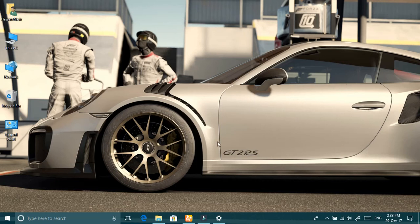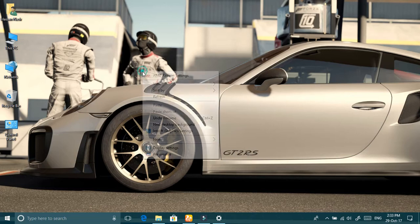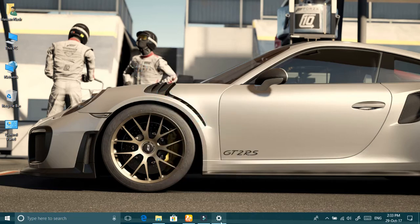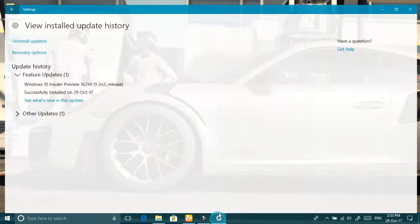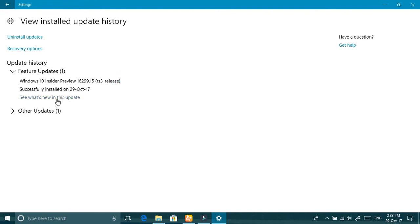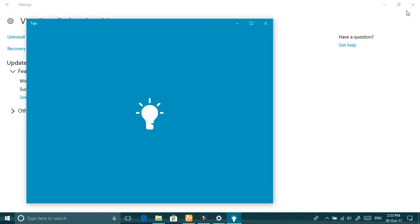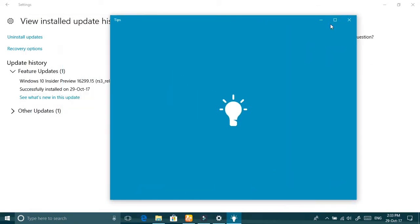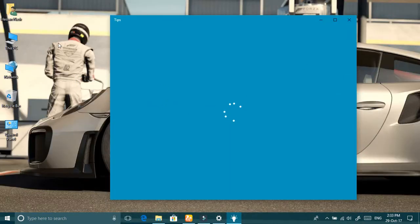Hi friends, I updated my PC today. I am a Windows Insider and I installed this update: Windows 10 Insider Preview 16299.15, version RS3 release. Let's see what's new in this update — it's opening tips.